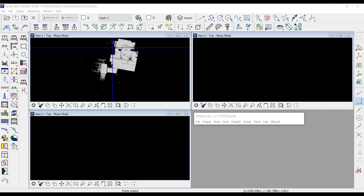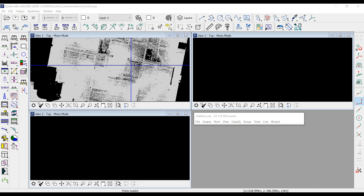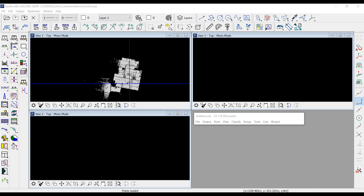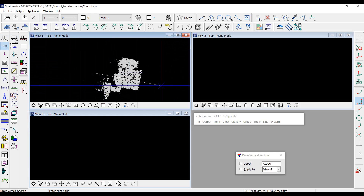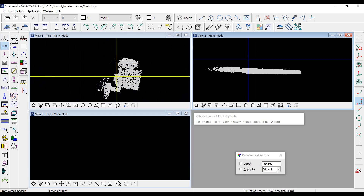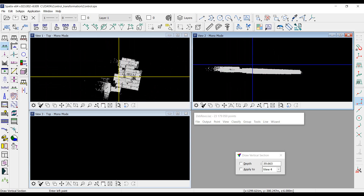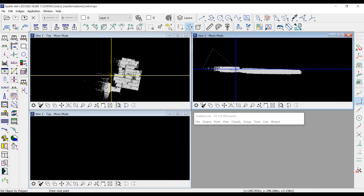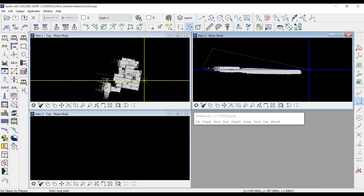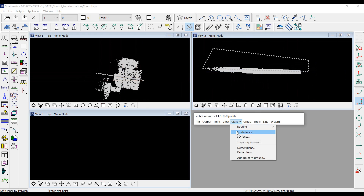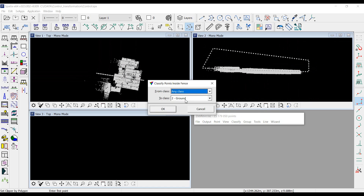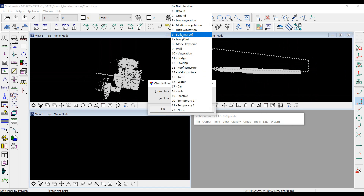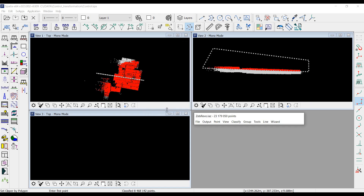First, I will get rid of the ceiling to see objects close to the floor more clearly. I create a vertical section and classify the top data into a separate class using the clipper tool. I classify the data inside the fence as class 'building roof'.